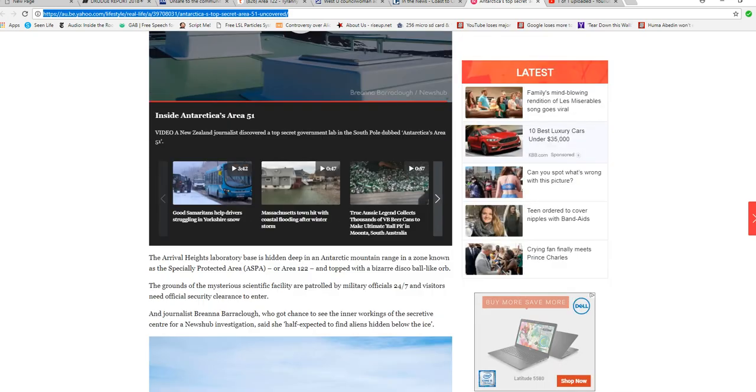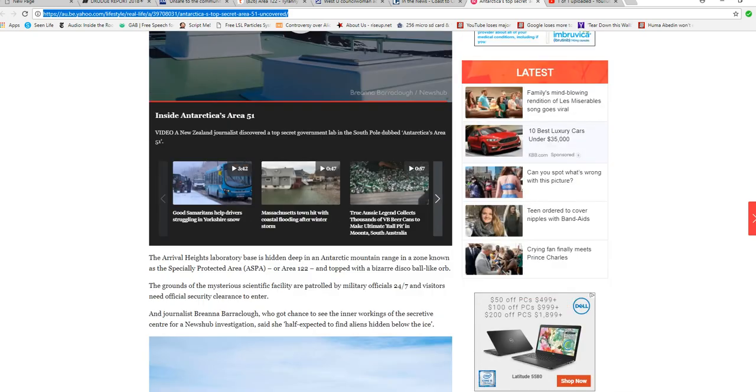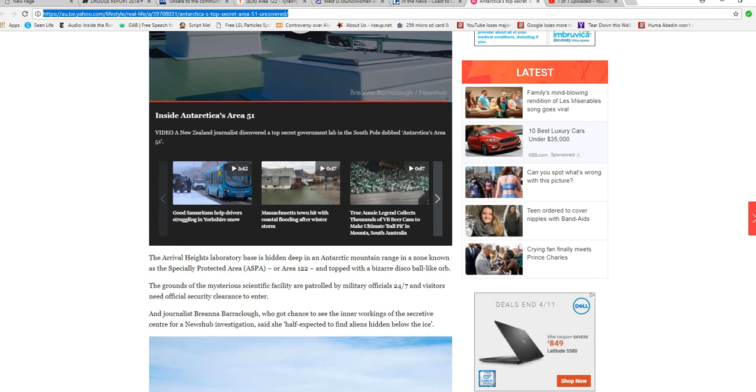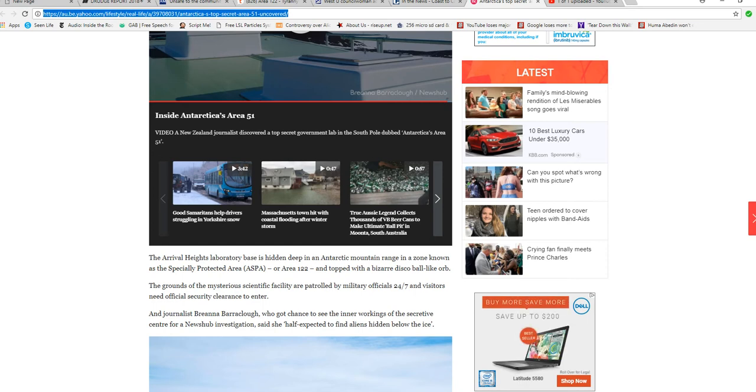Like I said, it's actually Area 122. The Rifle Heights Laboratory base is hidden deep in an Antarctic mountain range in a zone known as Specially Protected Area ASPA, or Area 122.